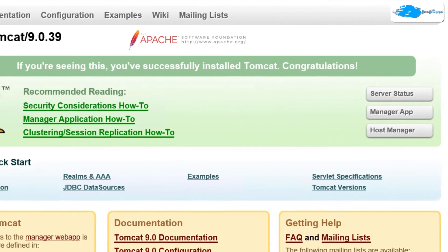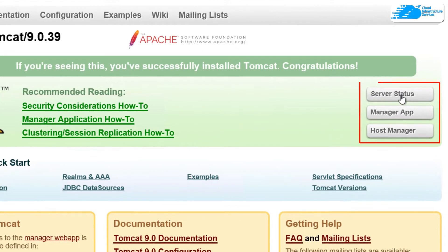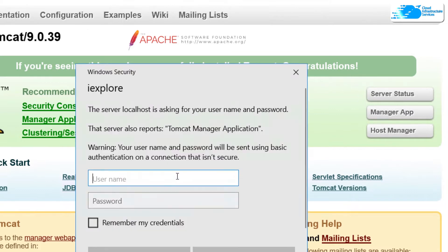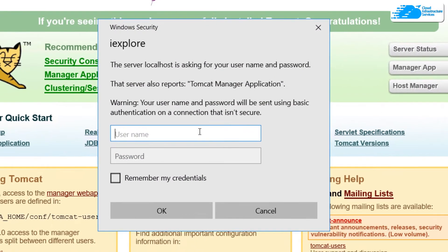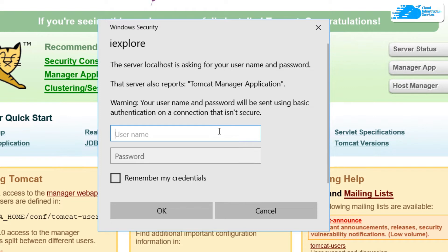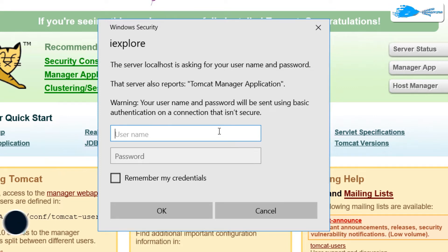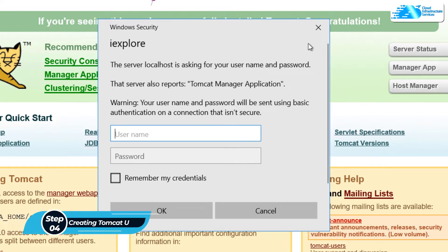However, if I try to access something like the server status, the manager app, or the host manager, it is asking me for credentials. At this time I do not know the credentials to the Tomcat user, so for this we need to create a Tomcat user. The very first step to create this user is to stop the Apache service.